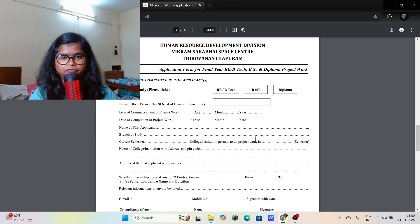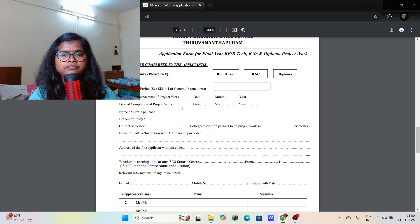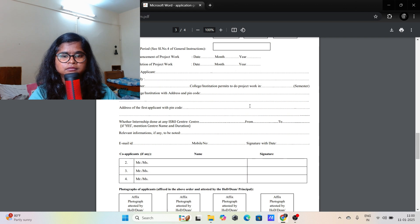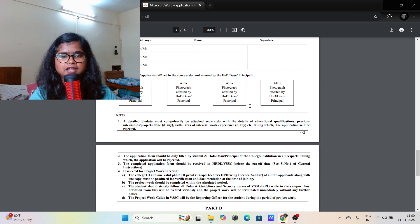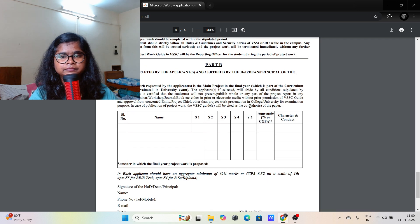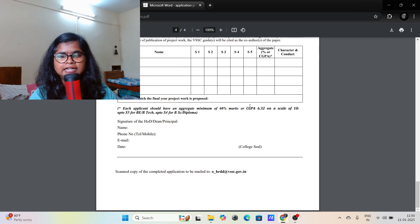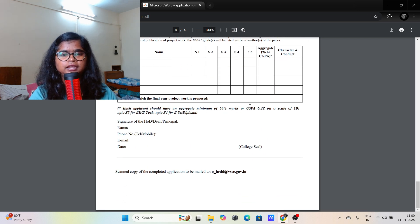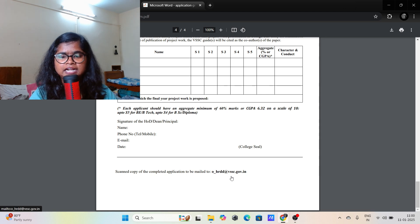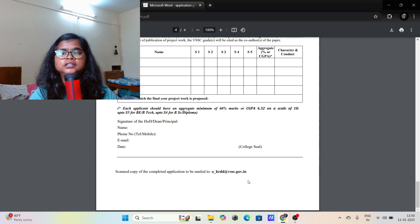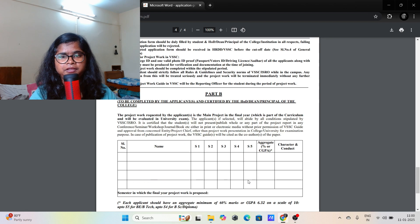This is the application form. You have to fill it in accordingly — whatever is mentioned, just fill it out and get it signed by your HOD. Then you just have to send it to hrdd@vssc.gov.in.